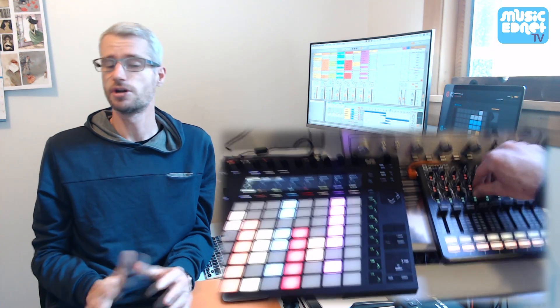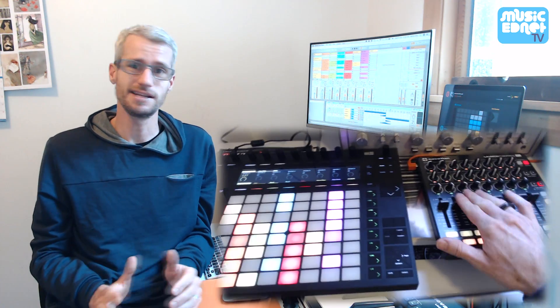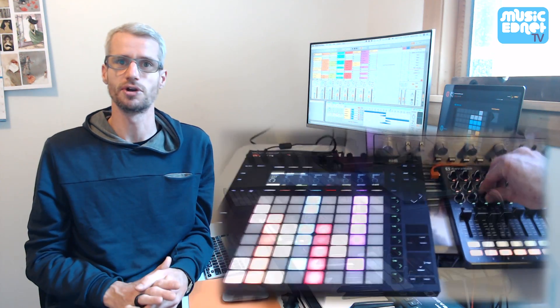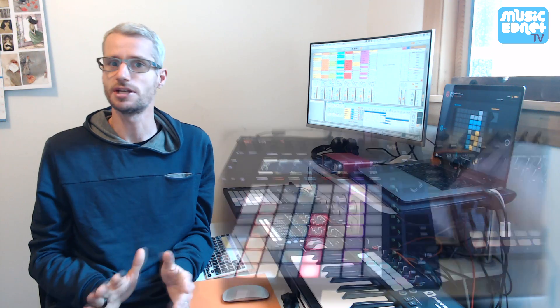You do not need to have any prior knowledge of any digital audio workstation, any software, such as Ableton or Soundtrack, to participate in this workshop.